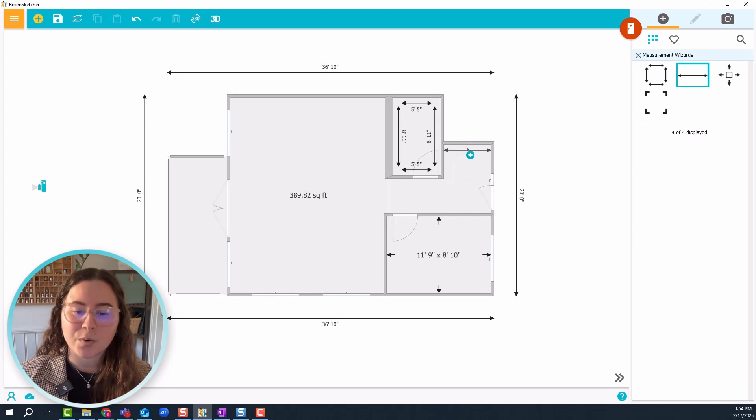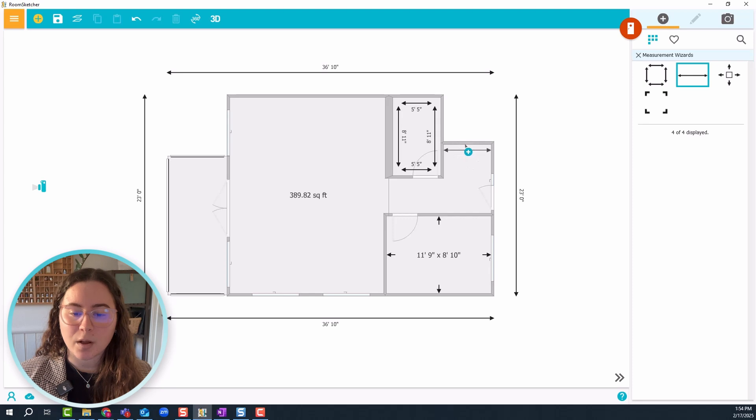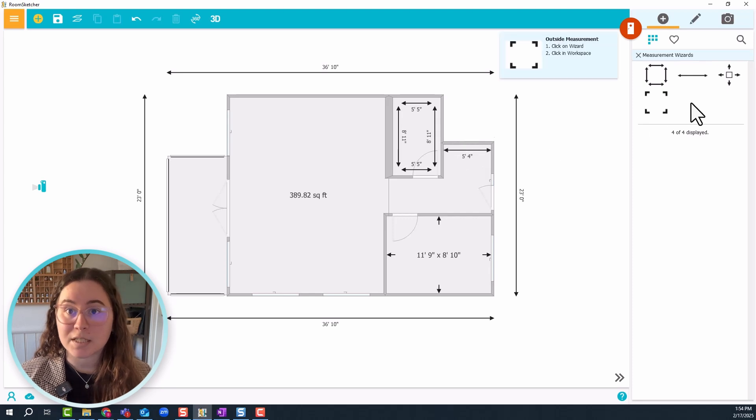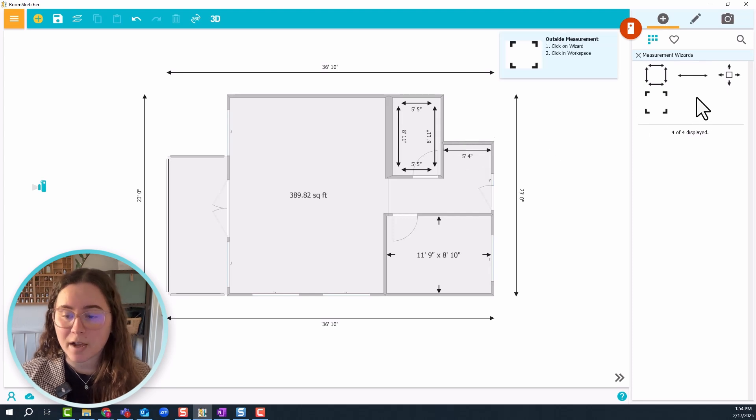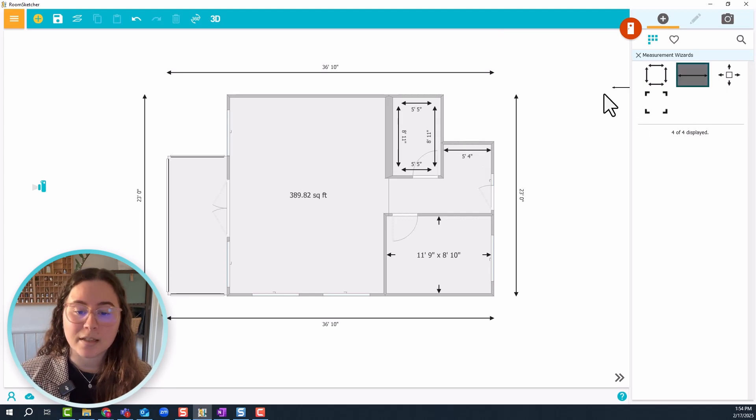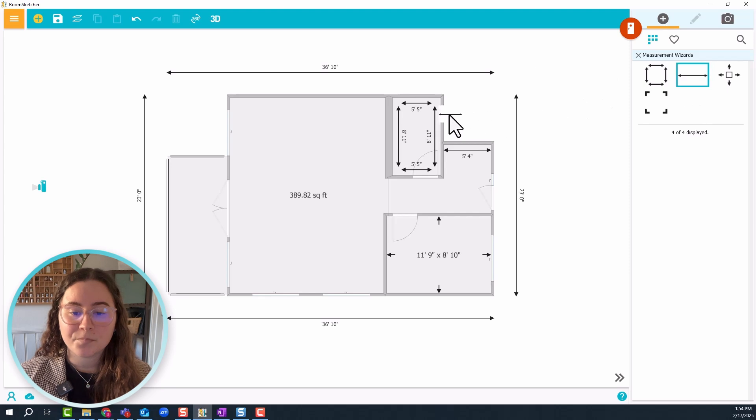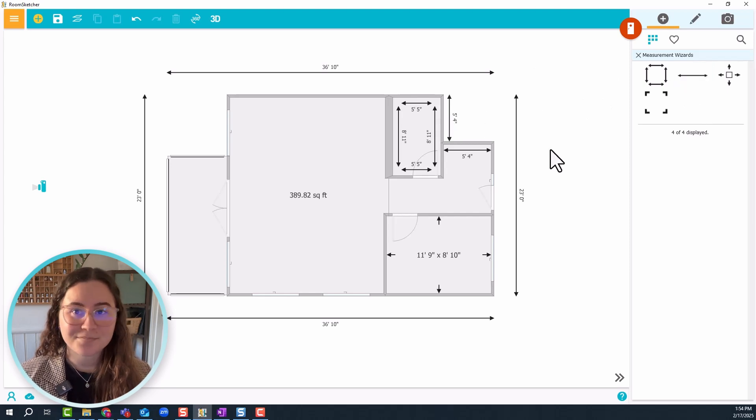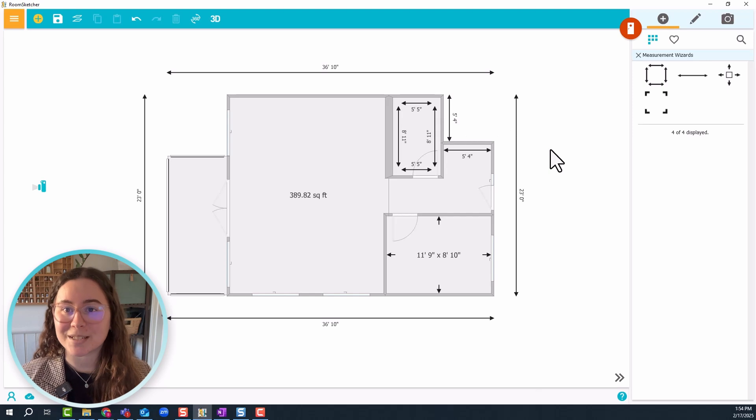Let's do that one more time with an outside wall. Just click and drag it, hover over the wall and then place it. Again, so simple.